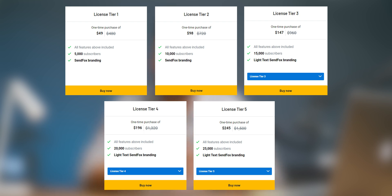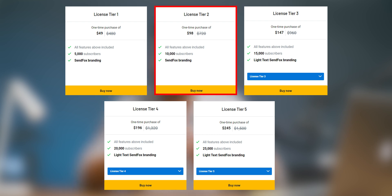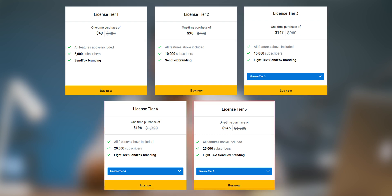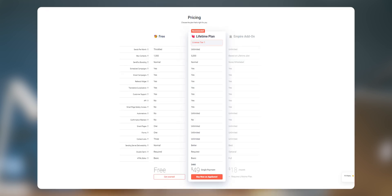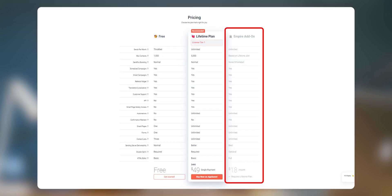Coming to the subscription plans, there are 5 plans — Tier 1 to 5 — at $49, $98, $147, $196, and $245 respectively. It's a one-time purchase and you get 5k, 10k, 15k, 20k, and 25k subscribers respectively. You can also get an Empire add-on with your lifetime plan which costs $18 per month, providing added benefits like no sandbox branding, confirmation redirect, best deliverability, and a full HTML editor. Pro tip: get it from AppSumo as they offer it for just $10 a month.